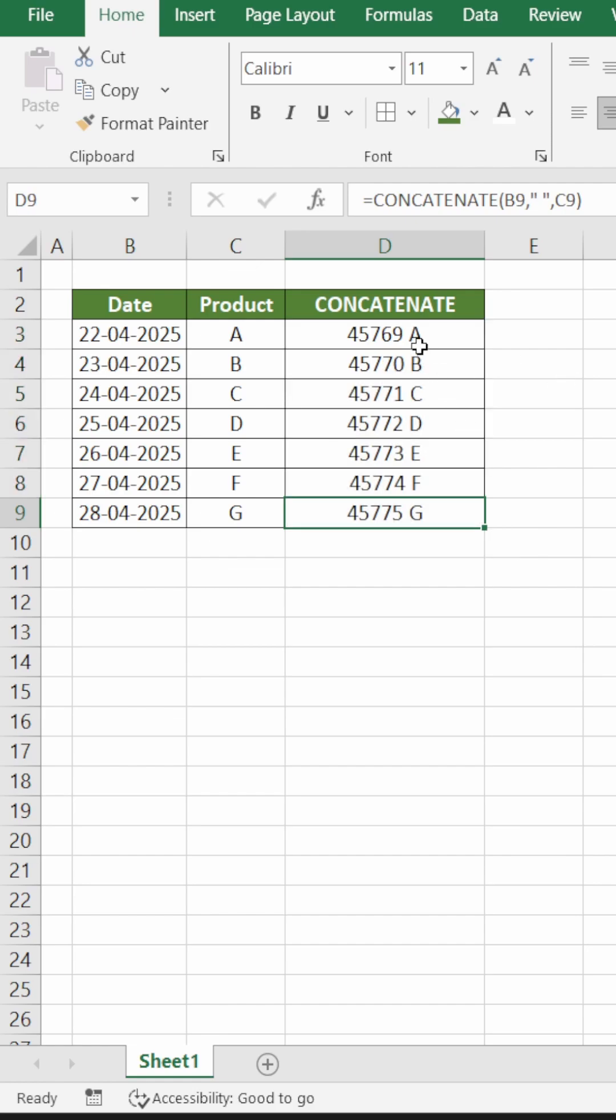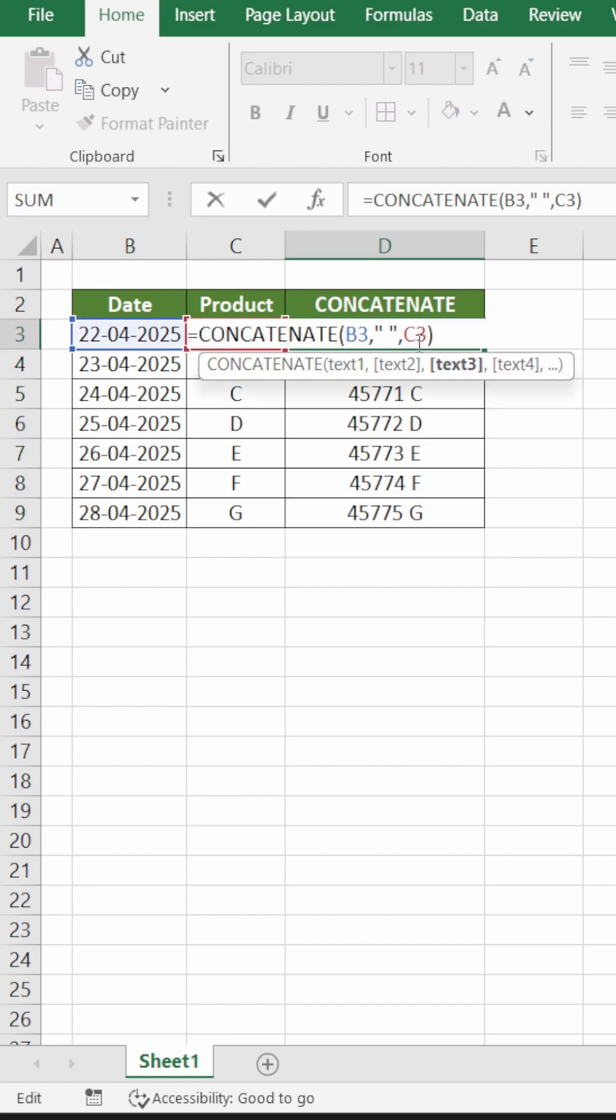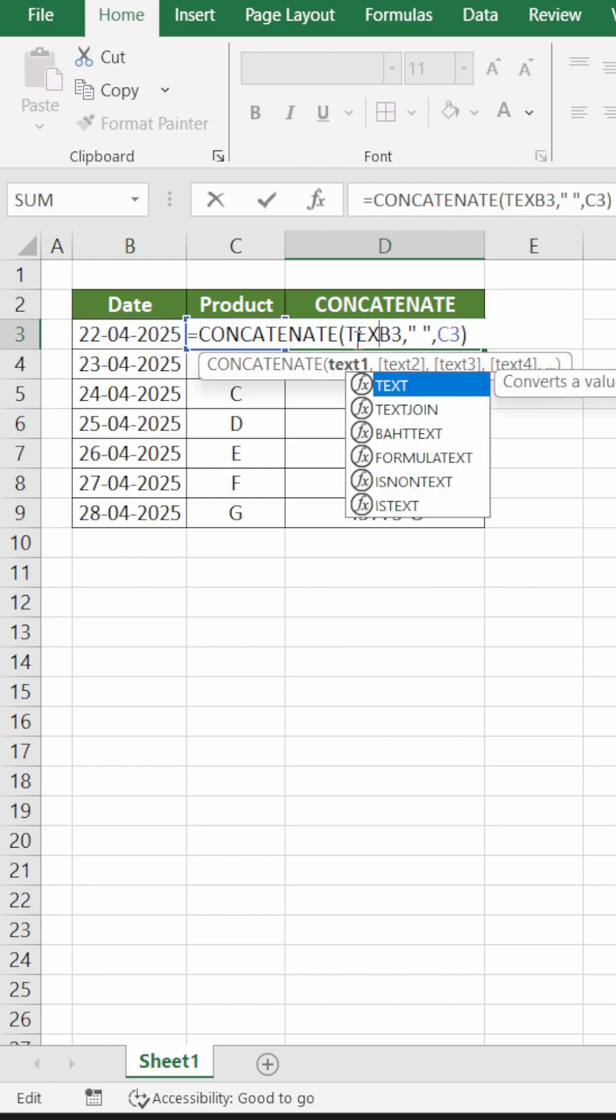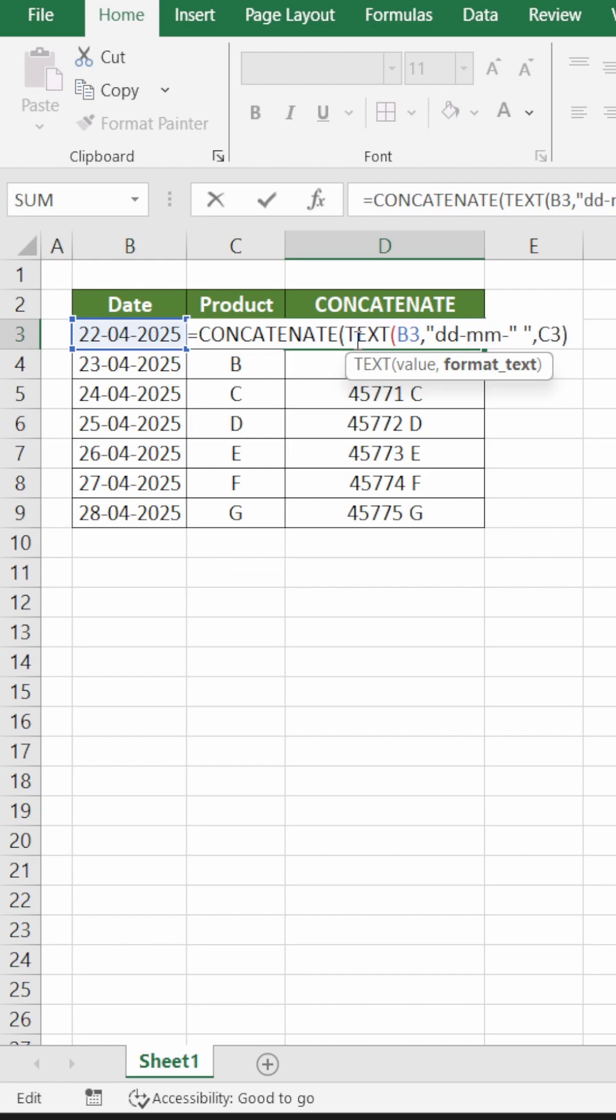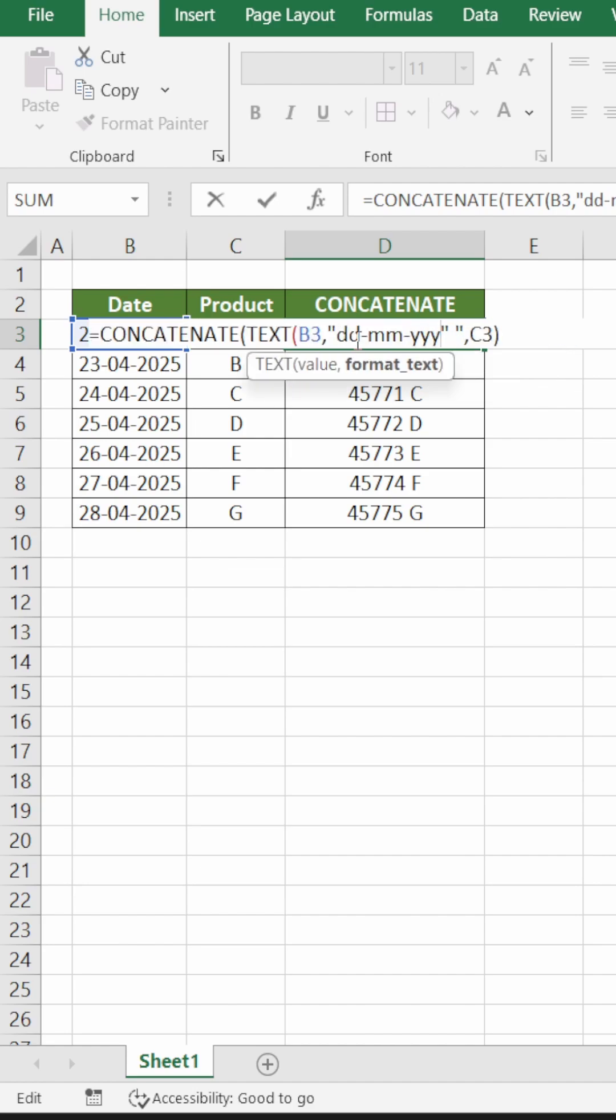Select the cell that contains the date and write TEXT, open bracket, B3, comma. The format will be DD MM YYYY in inverted commas.